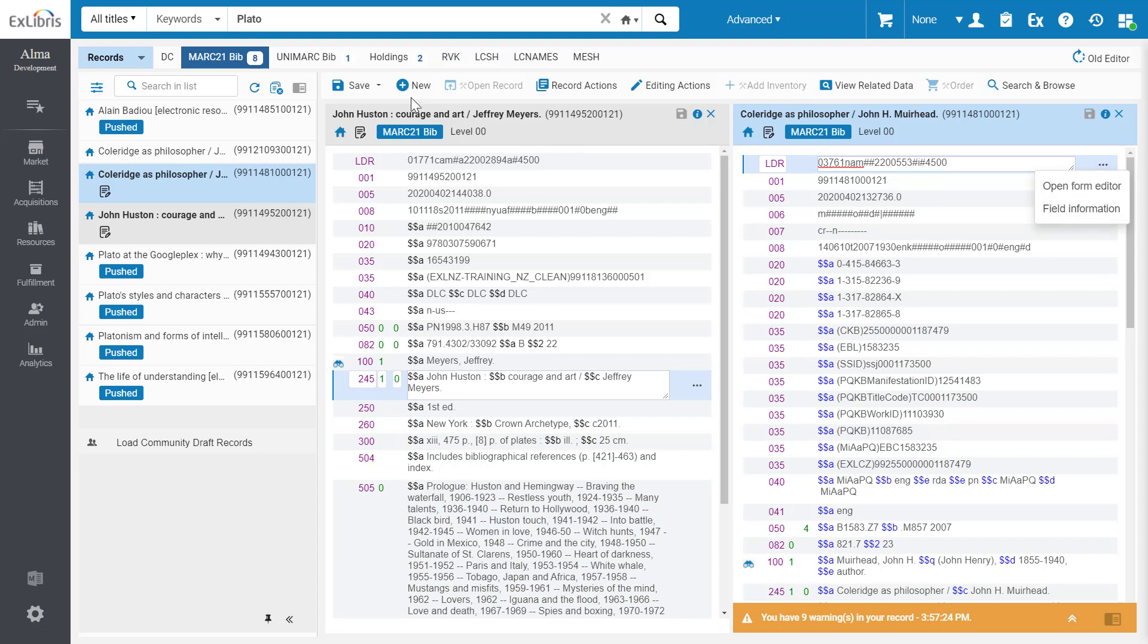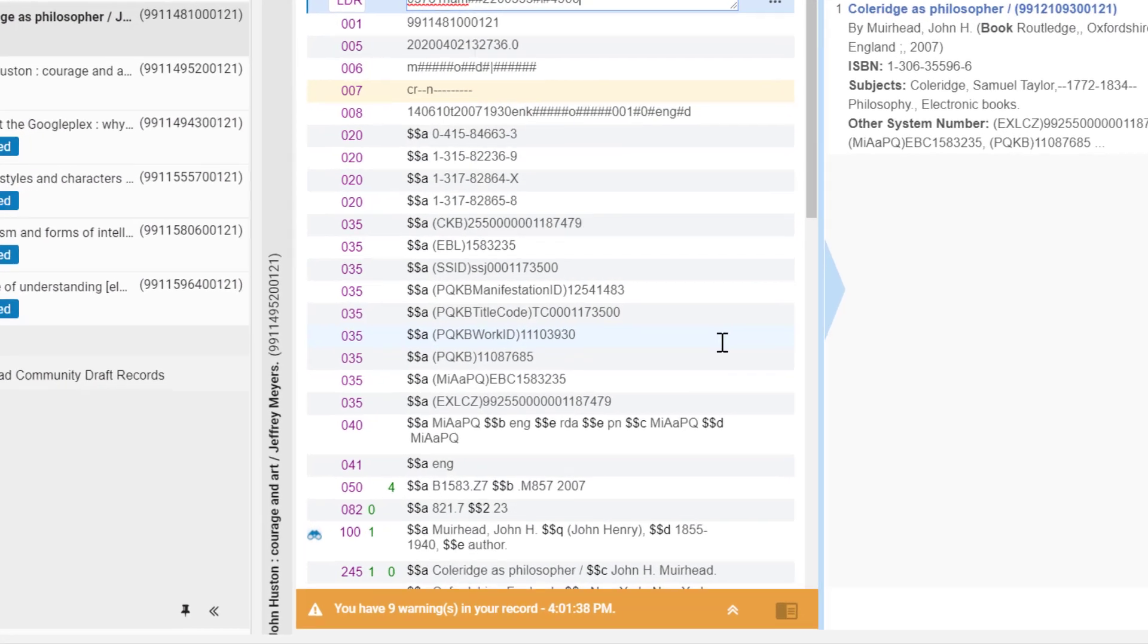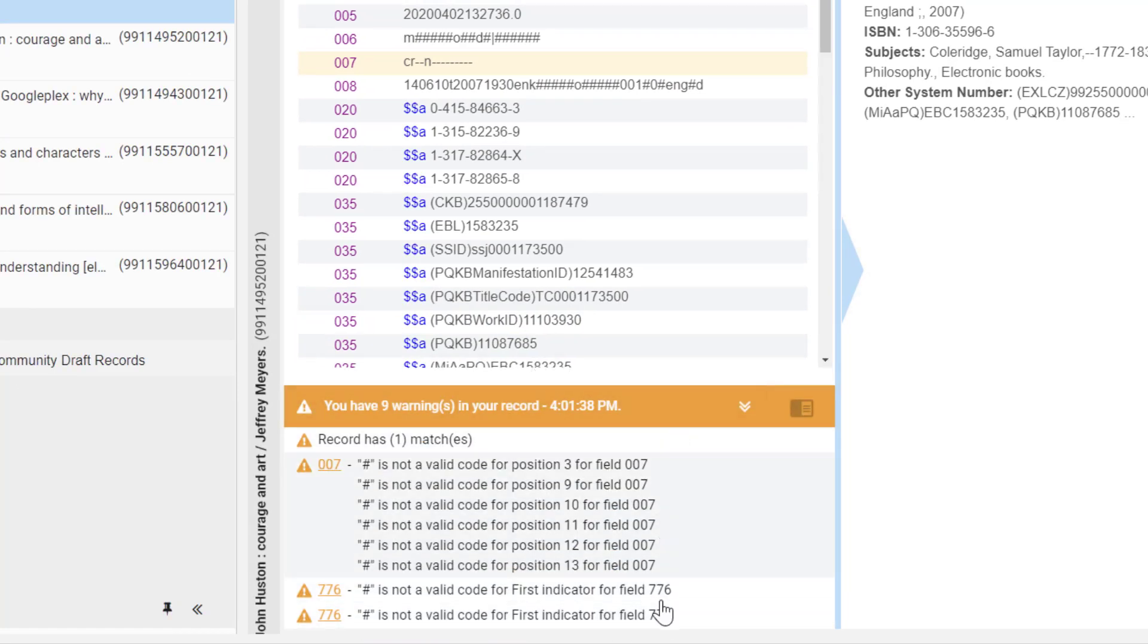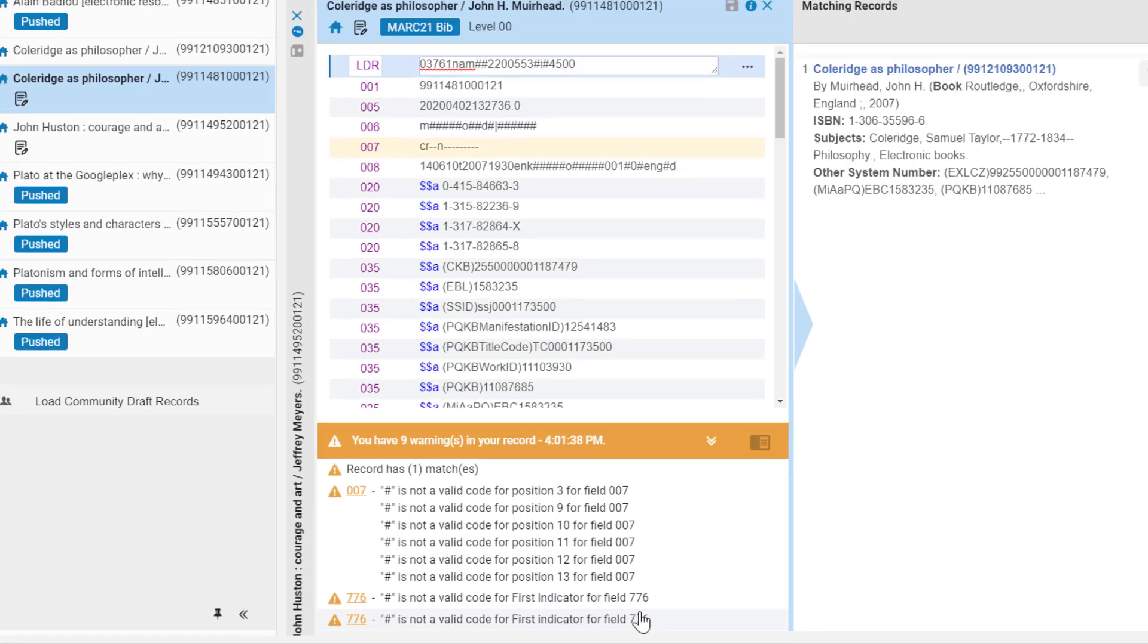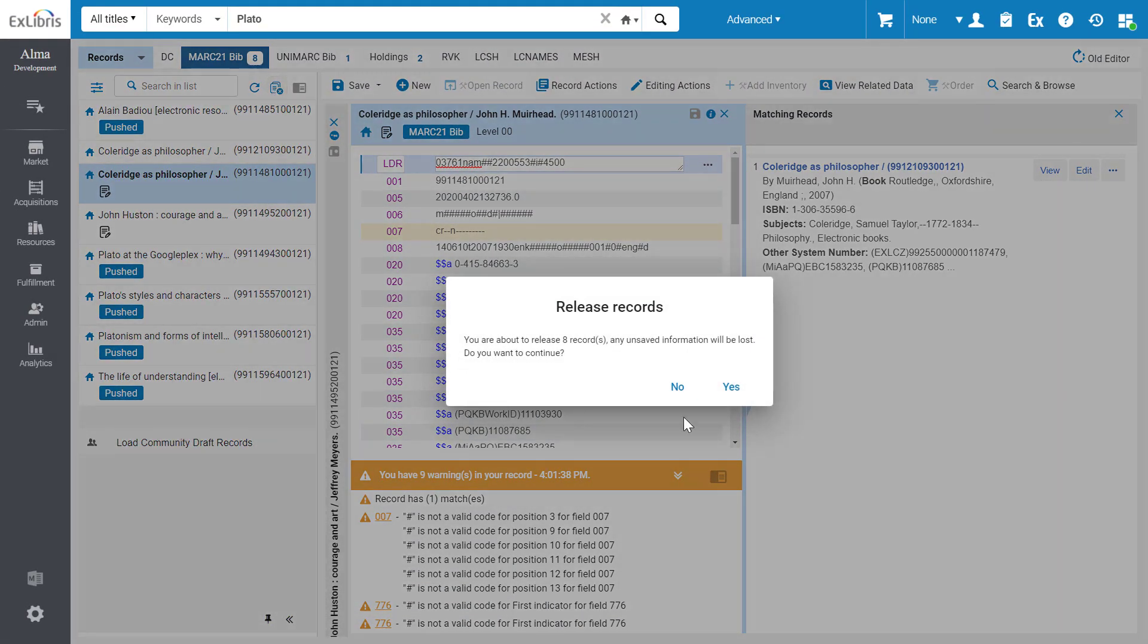When you save a record, the alert on the bottom gives you the full details of any errors and warnings. When you're done working on your records, you can release all records in a single click and confirmation.